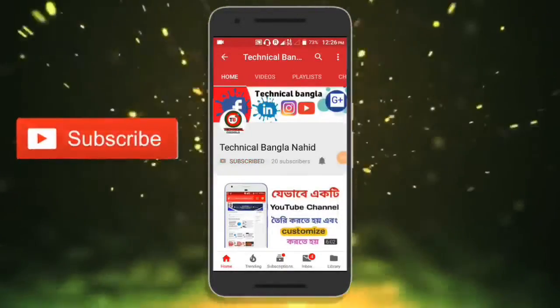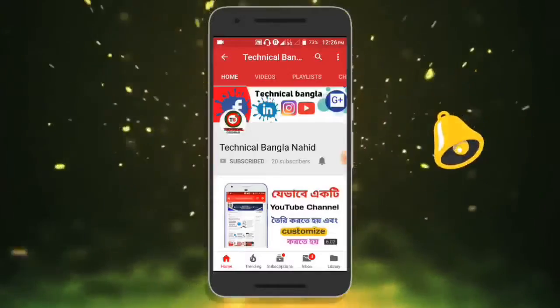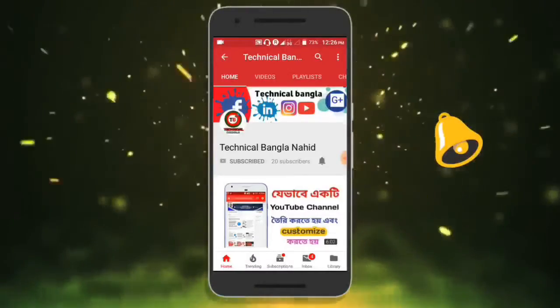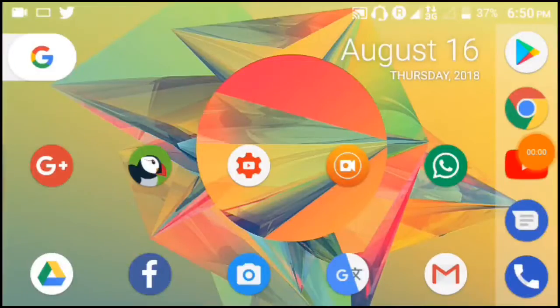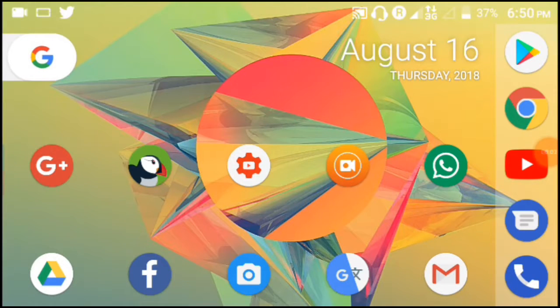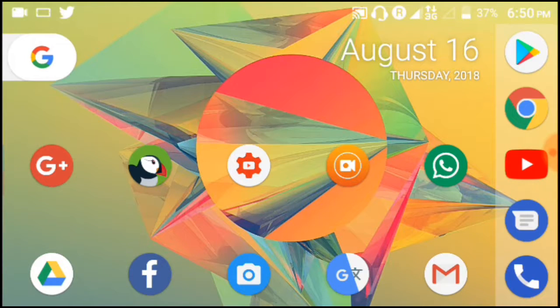Subscribe to Technical Bangla and click on the bell icon to get the latest technology video shows. Hey guys, welcome back to another video. In this video, I'm going to show you something that many of you have asked about.